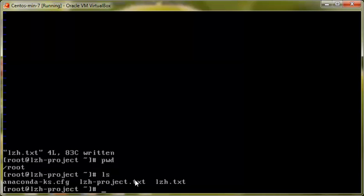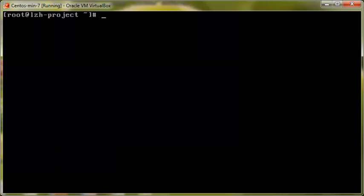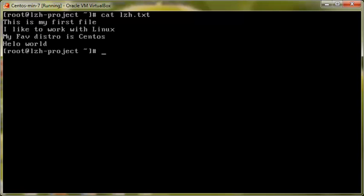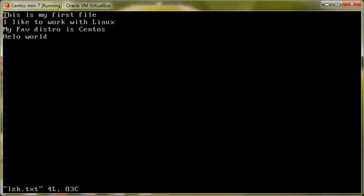Let's list the directory — we have our lzh.txt file available. Let's clear the screen and run 'cat lzh.txt'. Here you can see all the content of this file. So that's the very basic way to create and edit a file. Now let's go to some advanced techniques. Let's go back into our file: 'vi lzh.txt'.